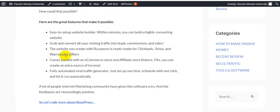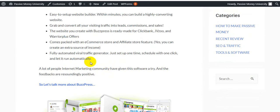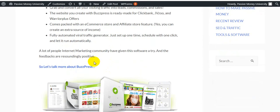Here are the great features that make it possible to make money online. Easy two-step website builder. Within minutes you can build highly converting websites. Grab and convert while you're visiting. Traffic into leads, commissions and sales. The website you create with BuzzPress is ready made for ClickBank, JVZoo and WarriorPlus offers. Comes packed with an e-commerce store and affiliated store features. You can create an extra source of income fully automated. Viral traffic generator, just set up one time schedule with one click and it runs automatically.